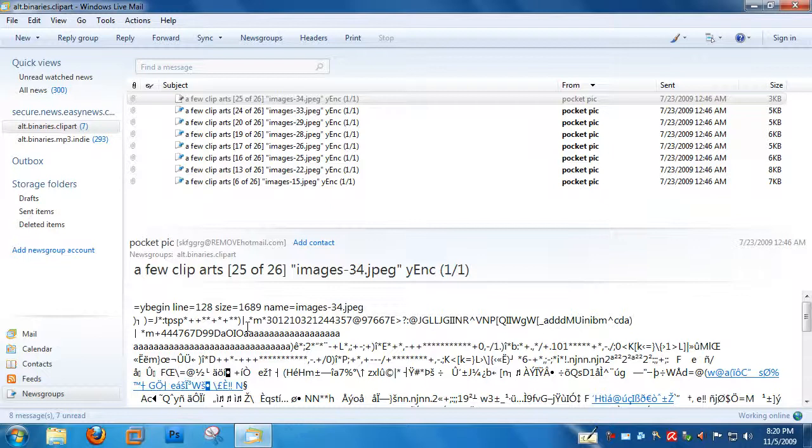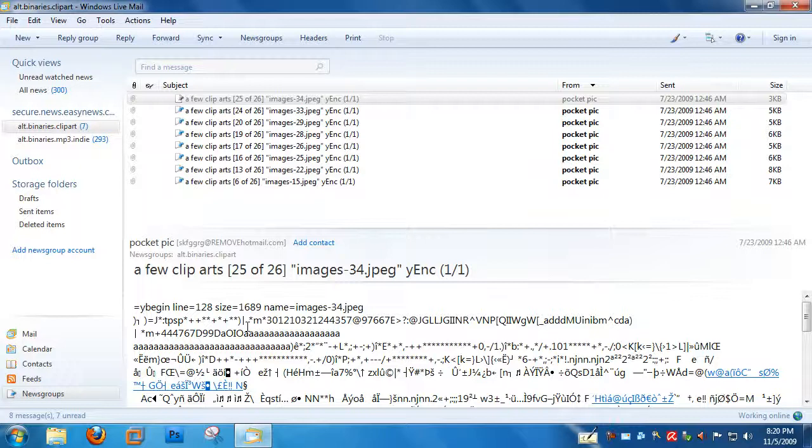Unfortunately, Windows Live Mail does not natively support Yank. So you need to download a program like Yproxy that will decode Yank attachments for your newsreader.